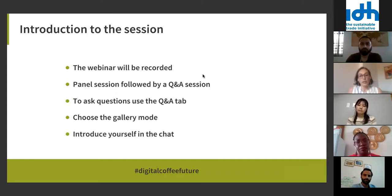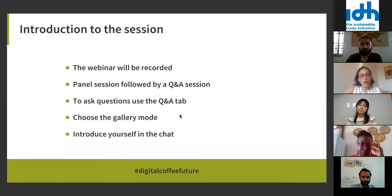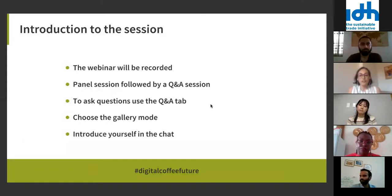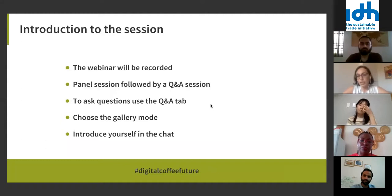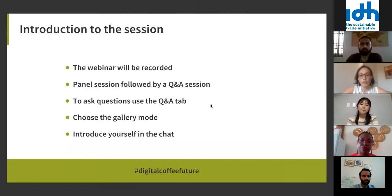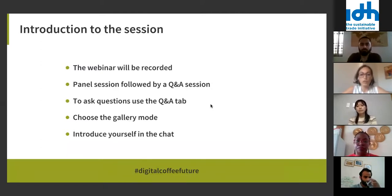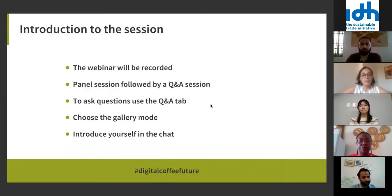To ask questions, please use the Q&A tab. We had a few issues last time because people were using the chat — it's fine, but we have trouble keeping track of questions. Using the Q&A tab makes it easier for us to answer as many questions as possible towards the end of the session.